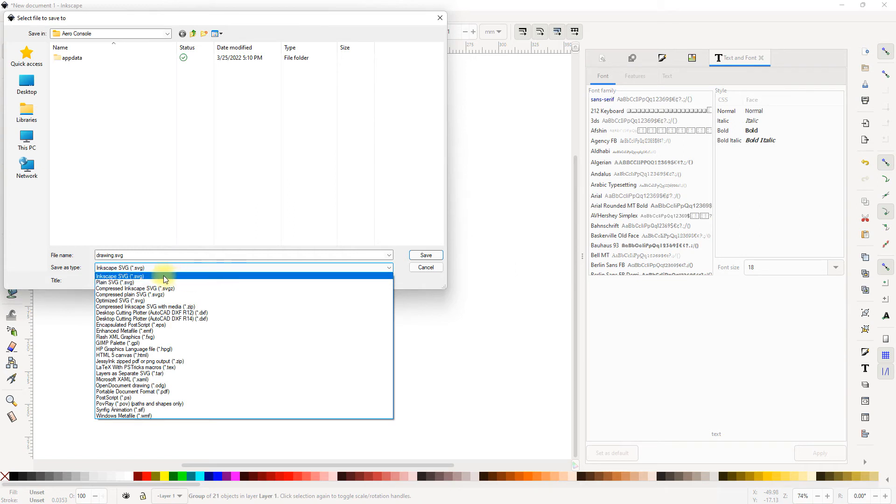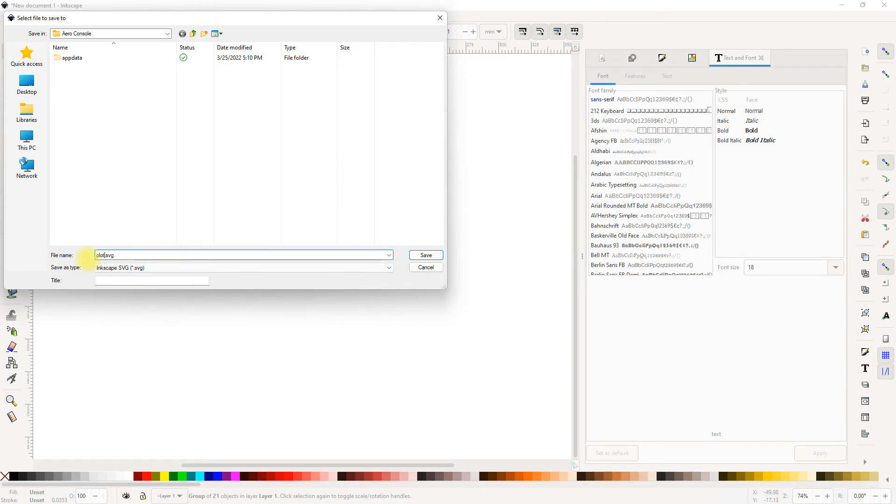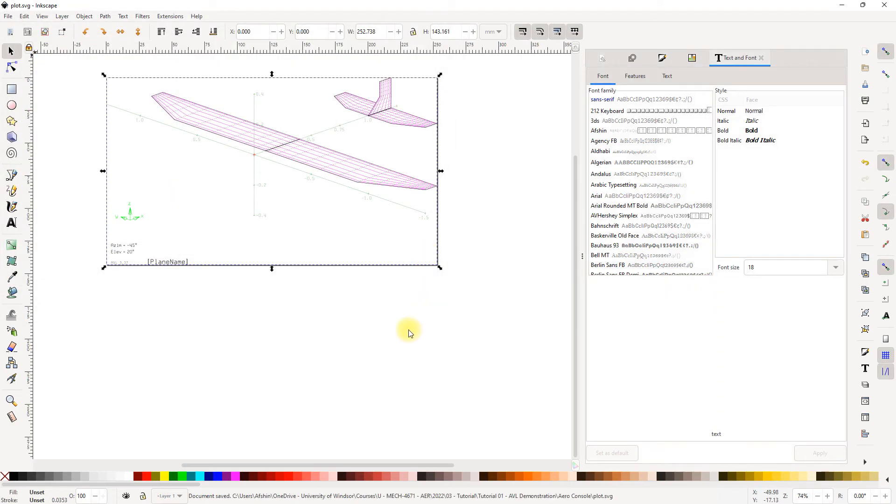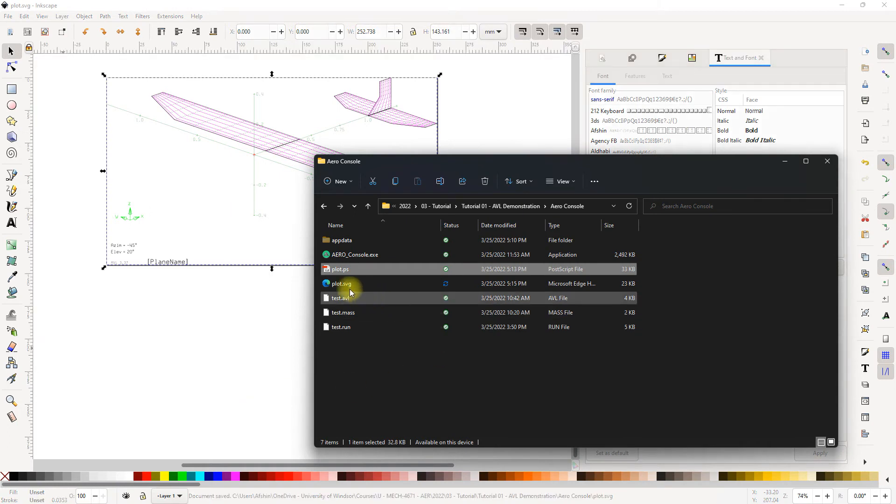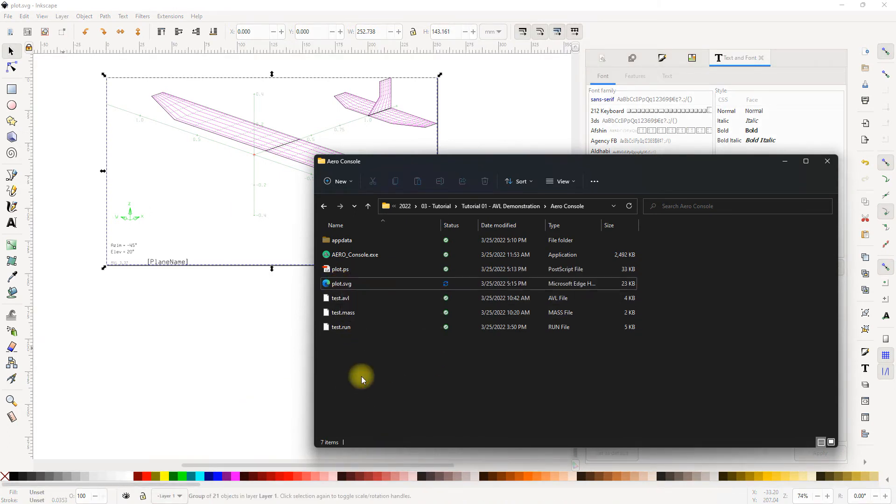So I'm going to save this as SVG. Let's just call it plot.svg. I'm going to save it in the same folder as the error console. So once I finish saving and I check the folder again, I see that the plot.svg is now created in that same folder.